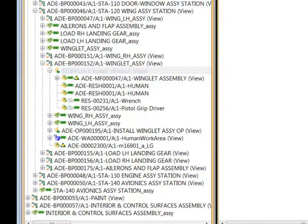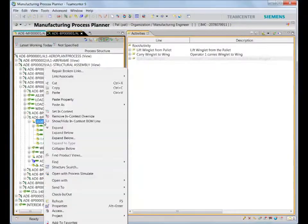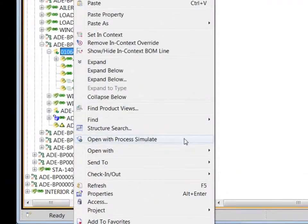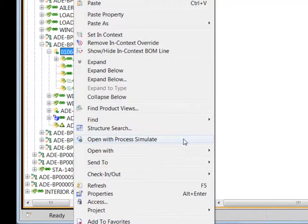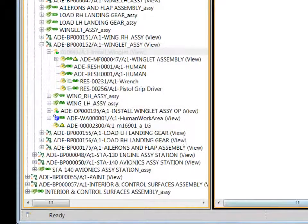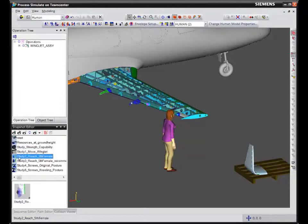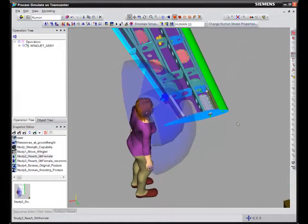Now we'll use the pillar process defined in Teamcenter, open it in Tecnomatix Process Simulate and perform human simulation and analysis. The simulation will help us check the feasibility of these assembly processes.